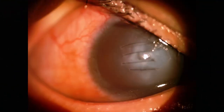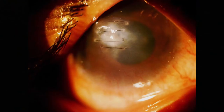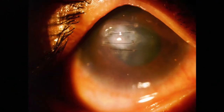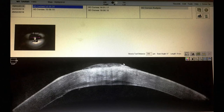On anterior segment OCT, the day 7 postoperative picture shows marked resolution in corneal edema causing slight loosening of corneal sutures. The anterior segment OCT on day 7 shows only minimal fluid in the posterior stroma with attached Descemet's membrane.